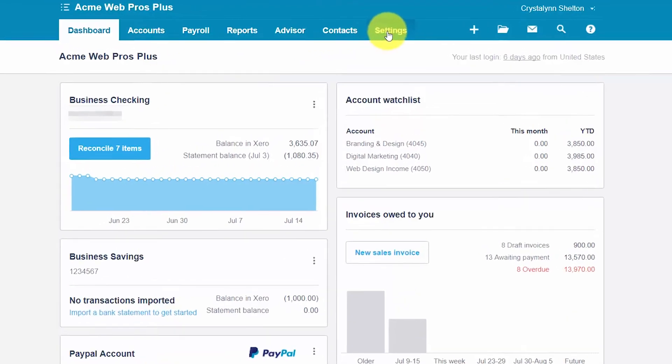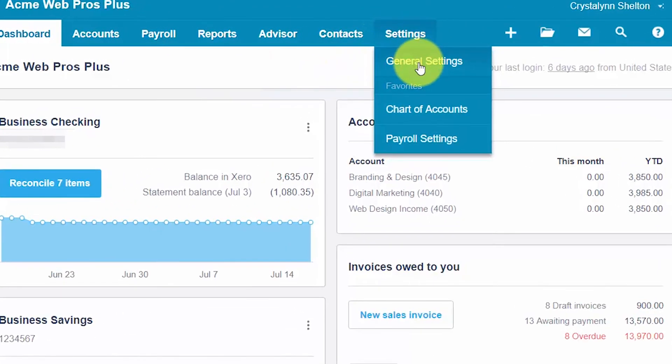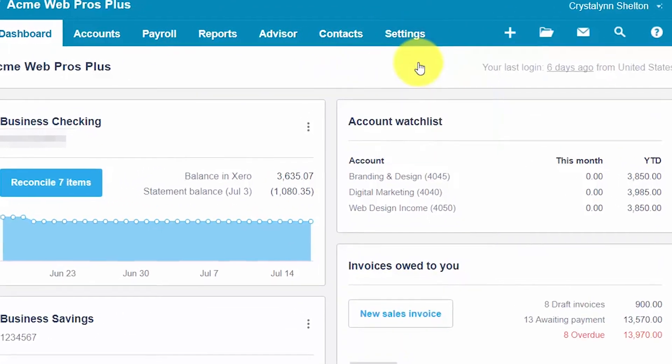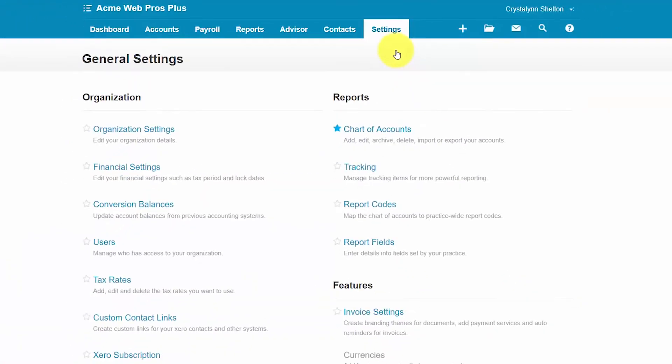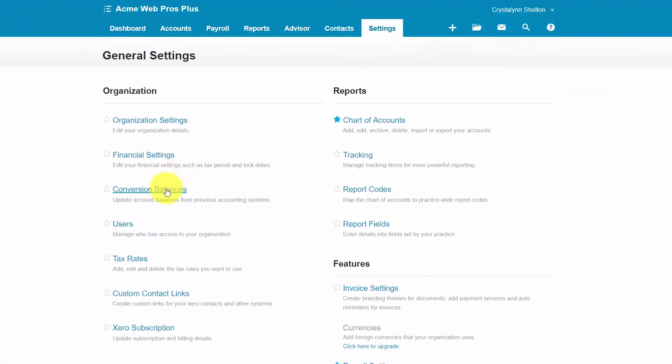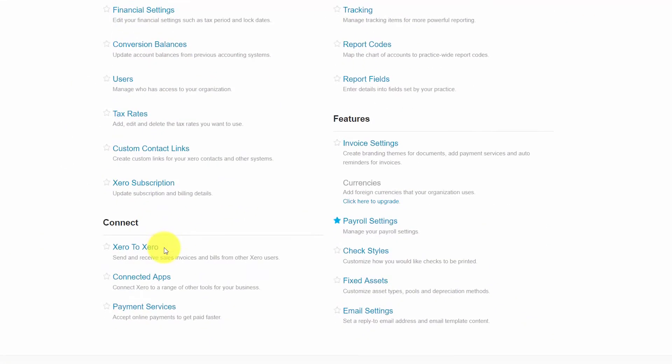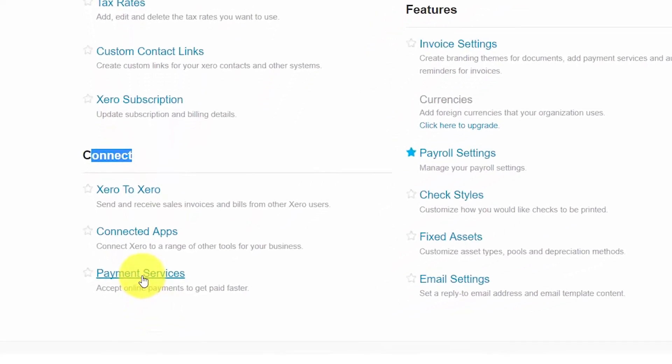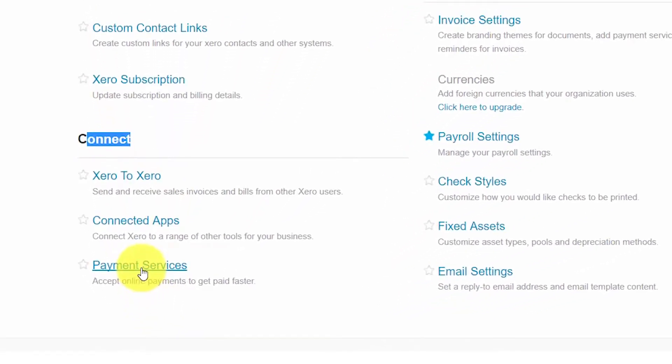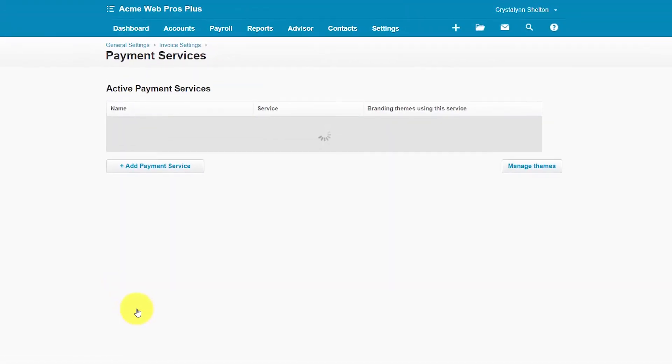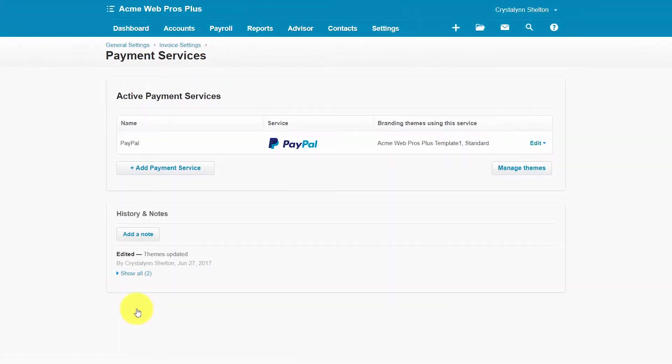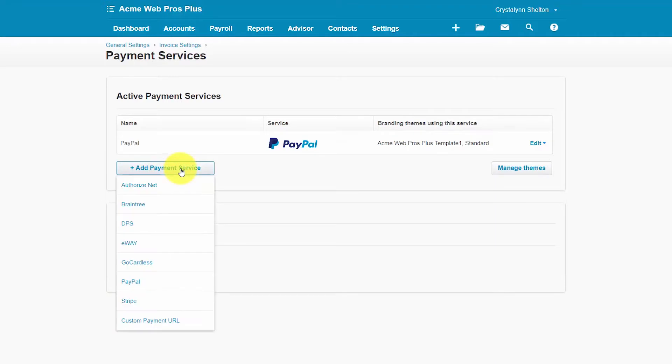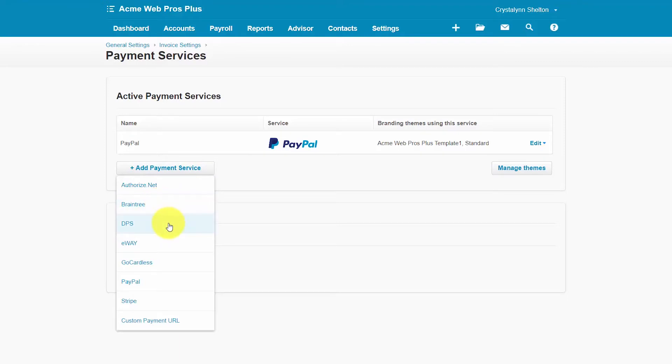From the settings menu, select general settings and then scroll down until we get to the connect section here. Payment services is the last item here. So click on payment services and to add a new payment service you want to click this plus add payment service button here. And then from the drop-down you will see a list of payment services that you can connect to Xero. So we'll go ahead and select PayPal.